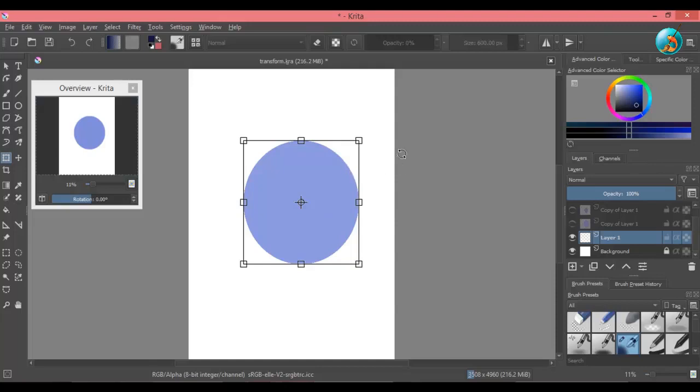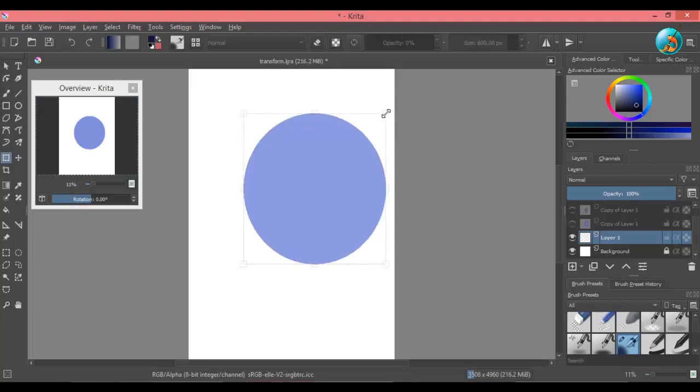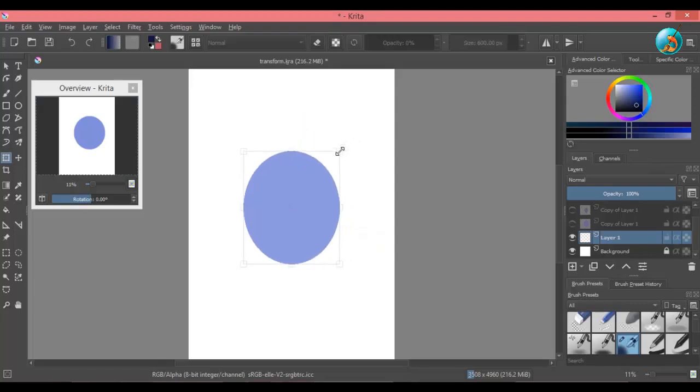To transform an object, click and drag a node. If you drag outwards, the object will increase in size, and if you drag inwards, the object will become smaller.